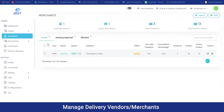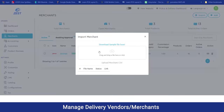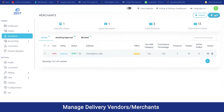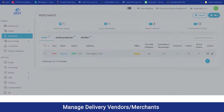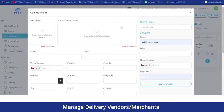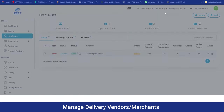Under the merchant section, you can have a view of all the vendors working under you as pickup and delivery partners. Any requests made can be accepted or rejected. To import vendors, you can download the sample file and upload the details, or if you want to add one yourself by clicking on the add section, you can fill in all the attributes and submit.